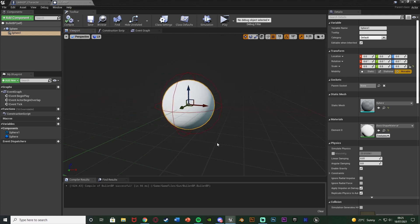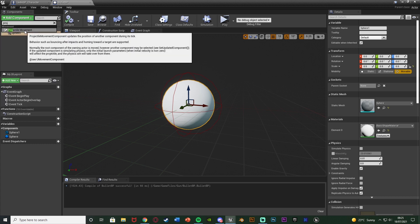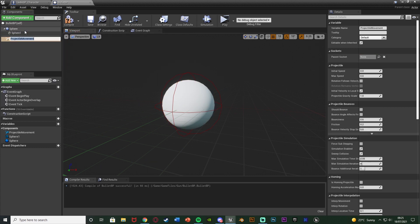Compile and save — that's the basic bullet looking good. Now we need to add another component: projectile movement. This will make it an actual projectile which we need. With projectile movement selected, on the right we're going to change the initial speed and the max speed. I'll set both of these to 3000, which is the default in the first person shooter template.